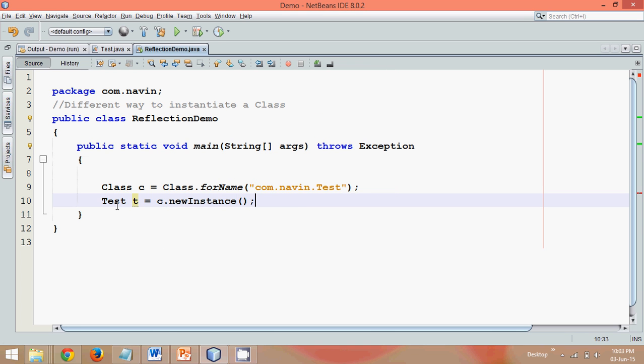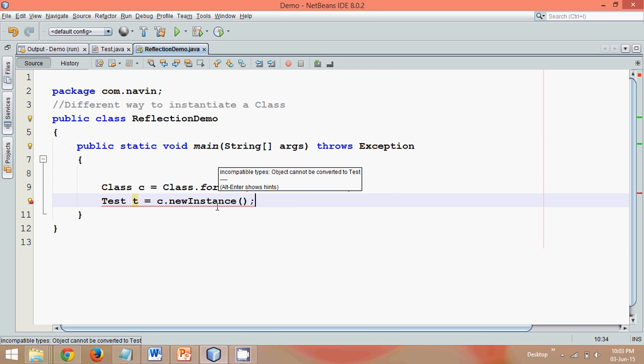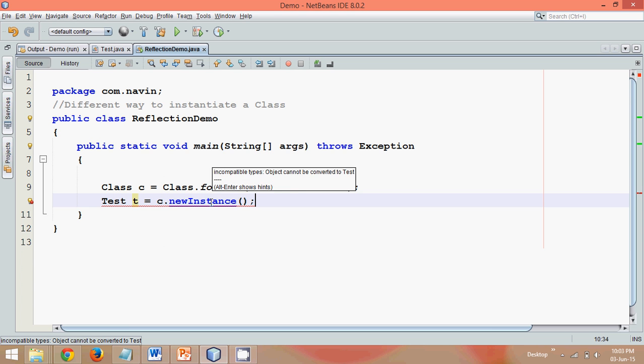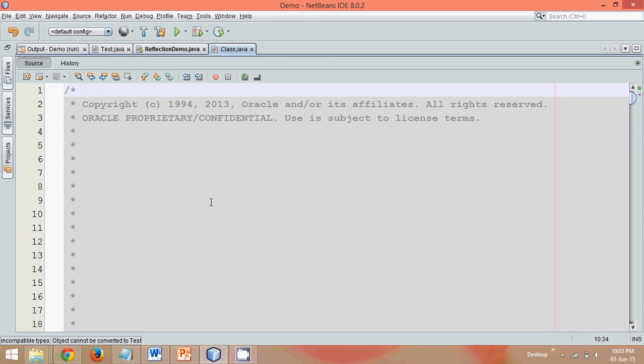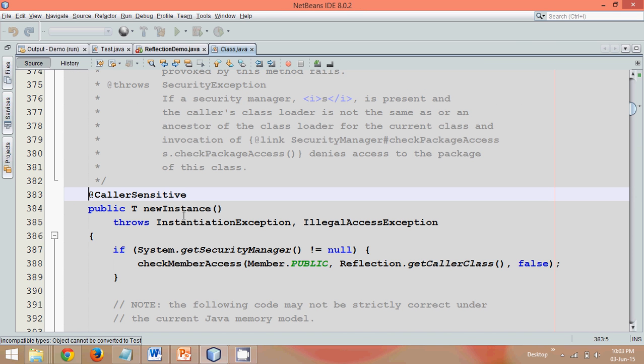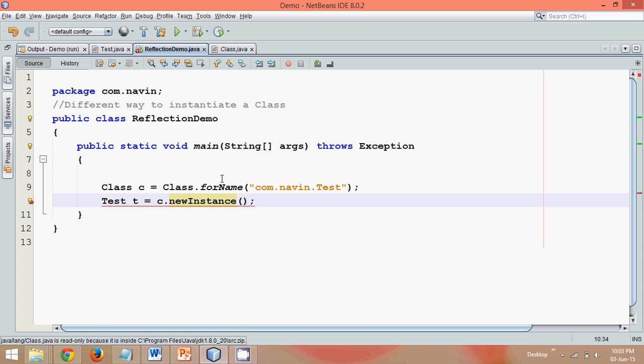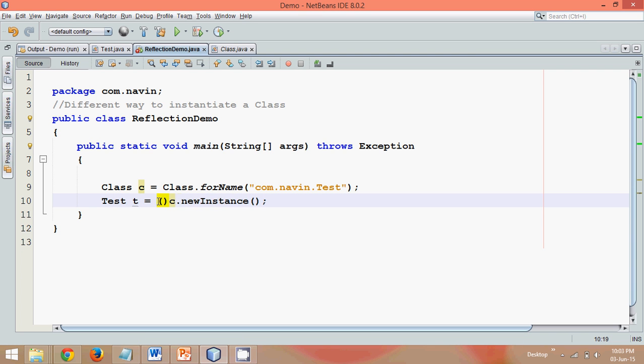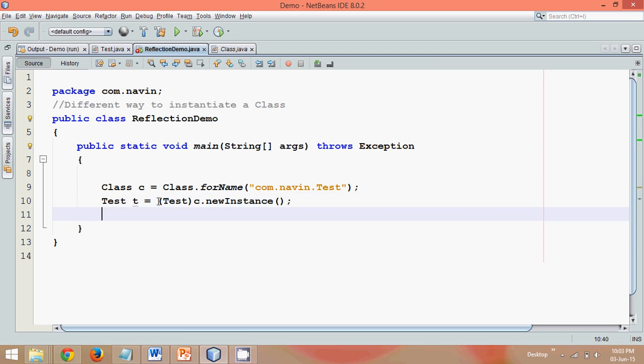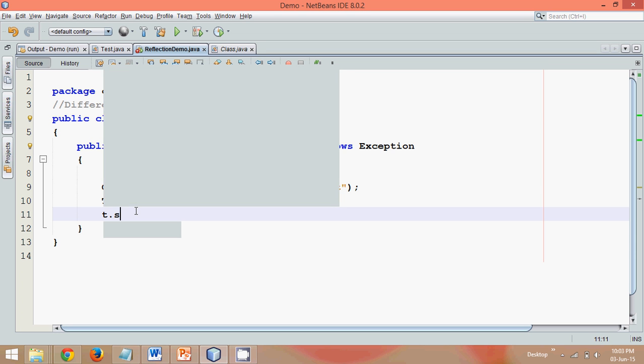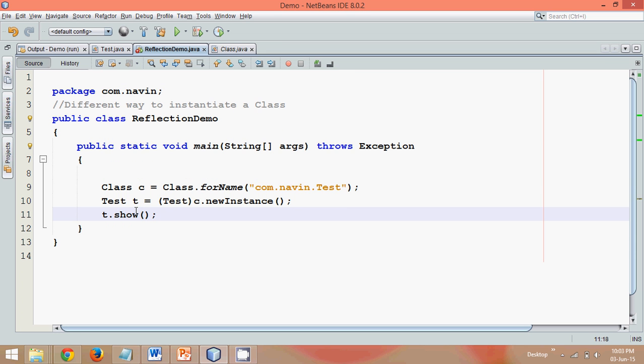So newInstance is responsible to return you the object of Test. But by default, this newInstance, if you see the property, it returns you the type of T. If you are going with generic, but by default it will return you something called object type. So what I need is Test type, so using type casting I will be getting this object. And we can simply say t.show.